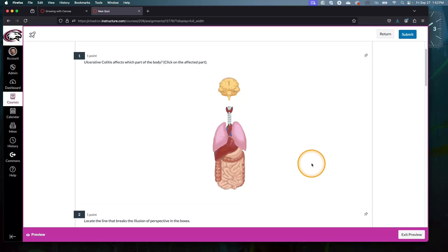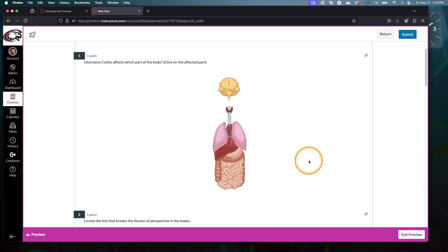There's a new question type inside Canvas New Quizzes called hotspot questions, and they allow for some pretty unique possibilities. Before I show you how to make one, let's see how they work from the student side.